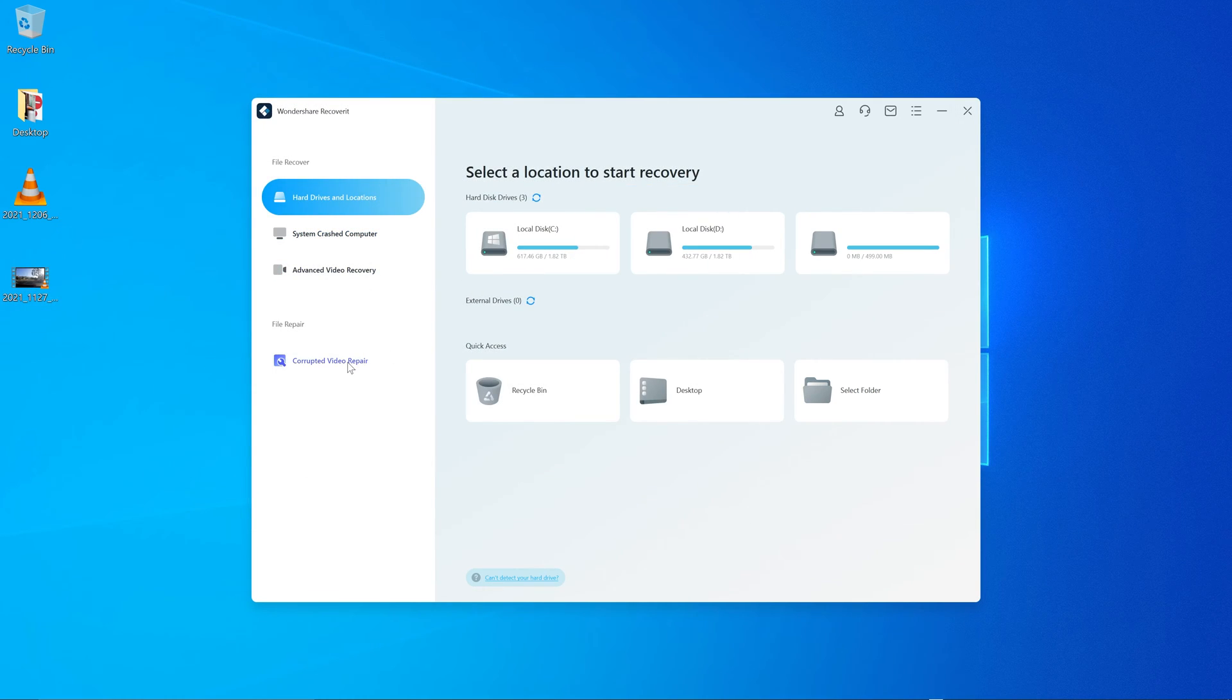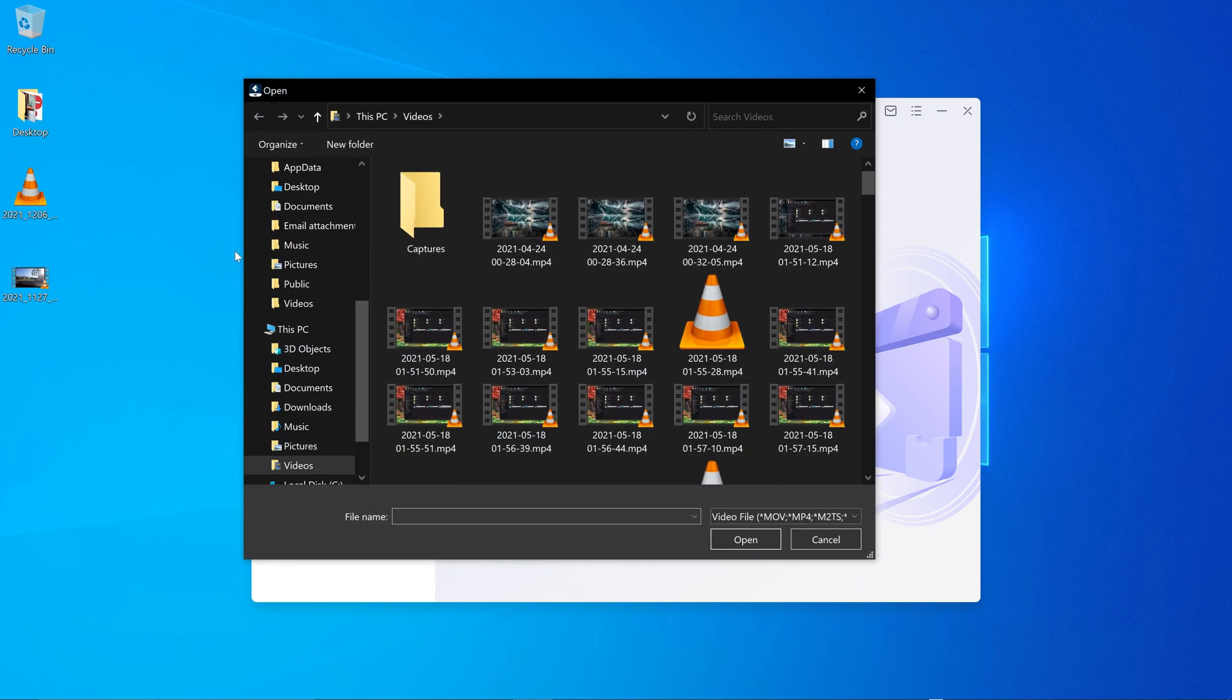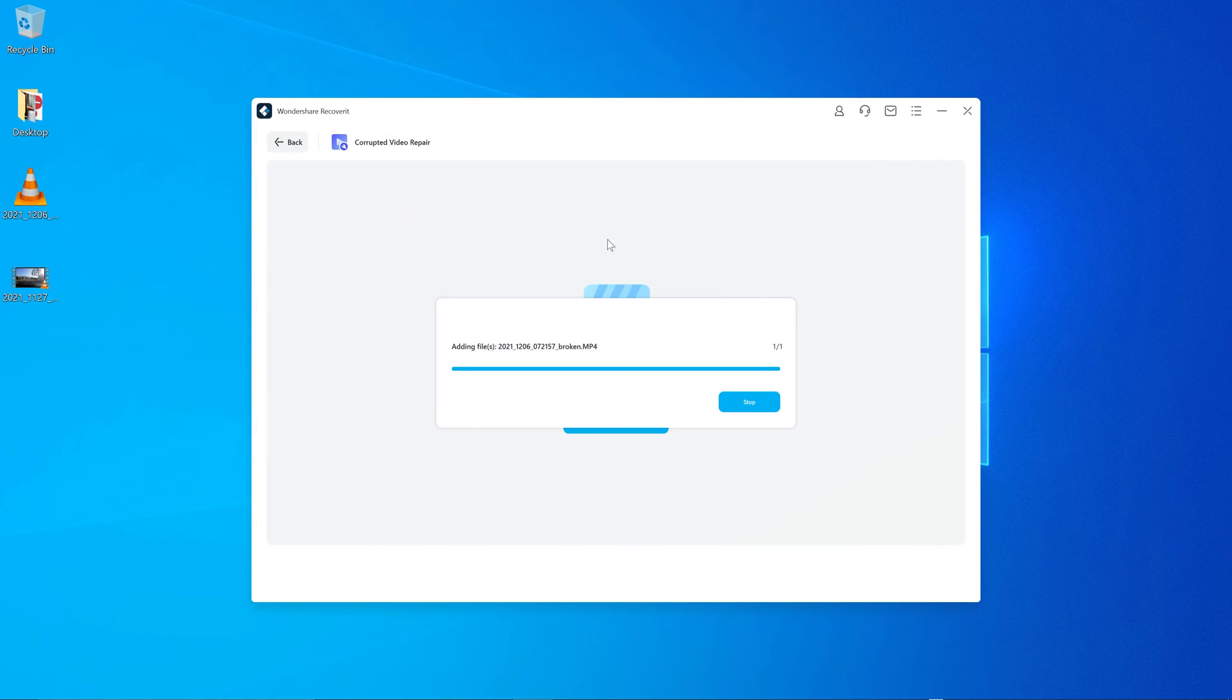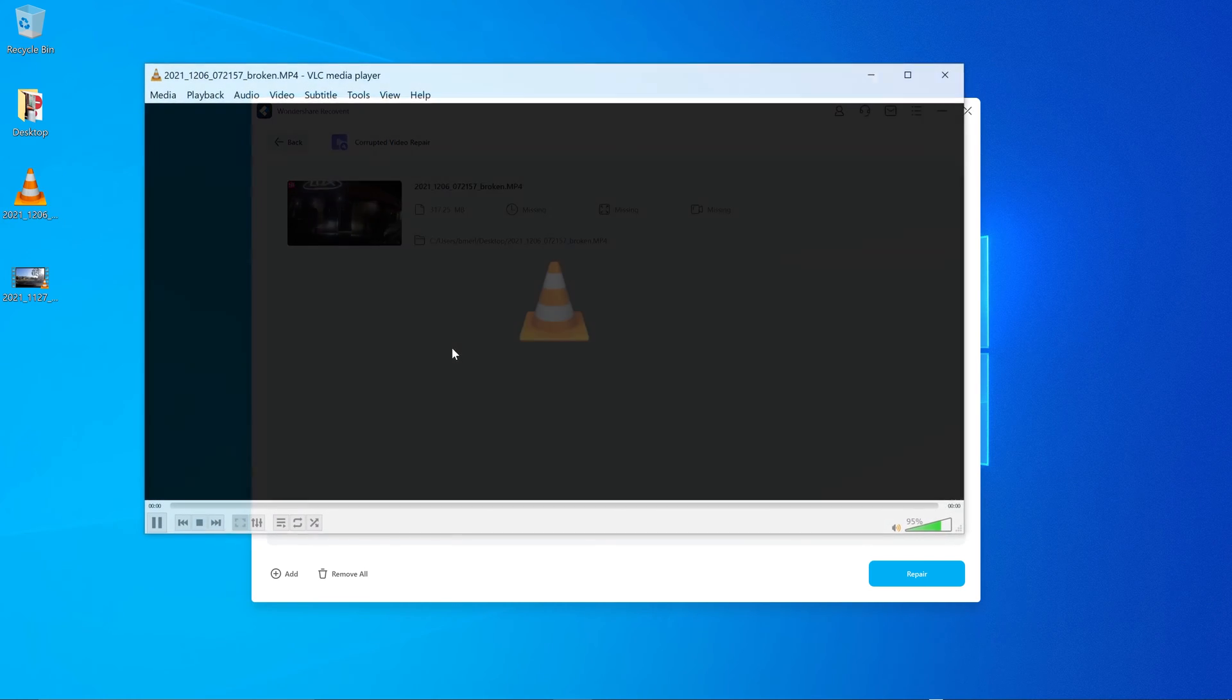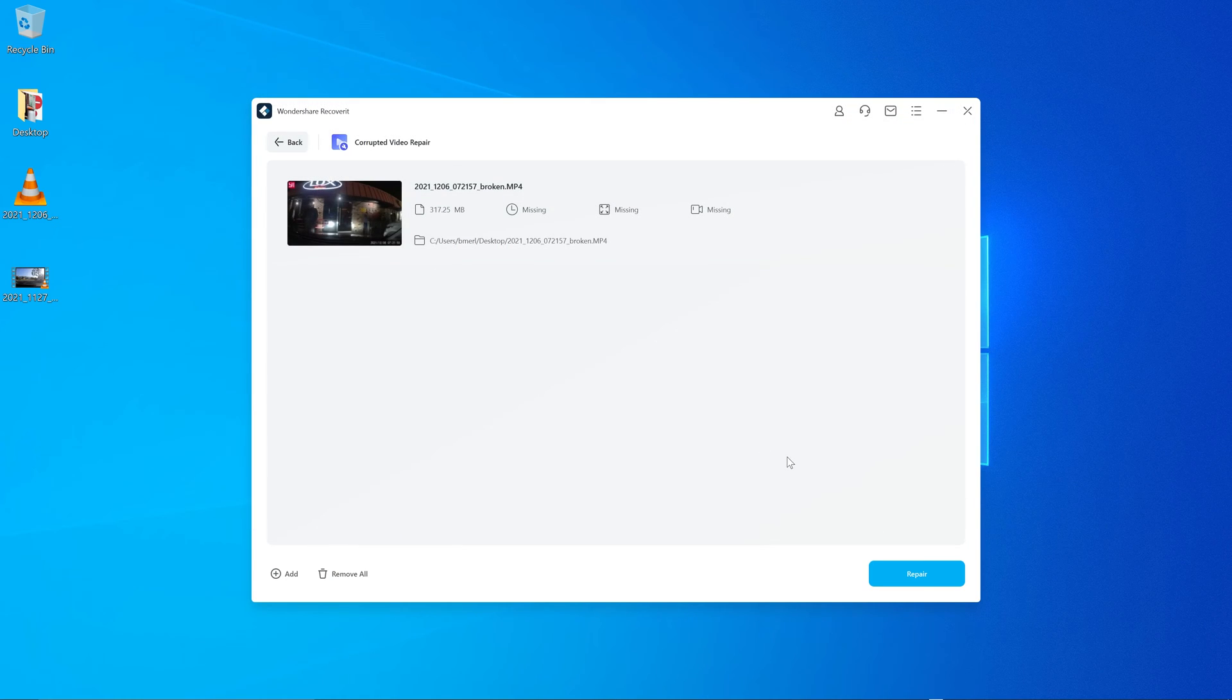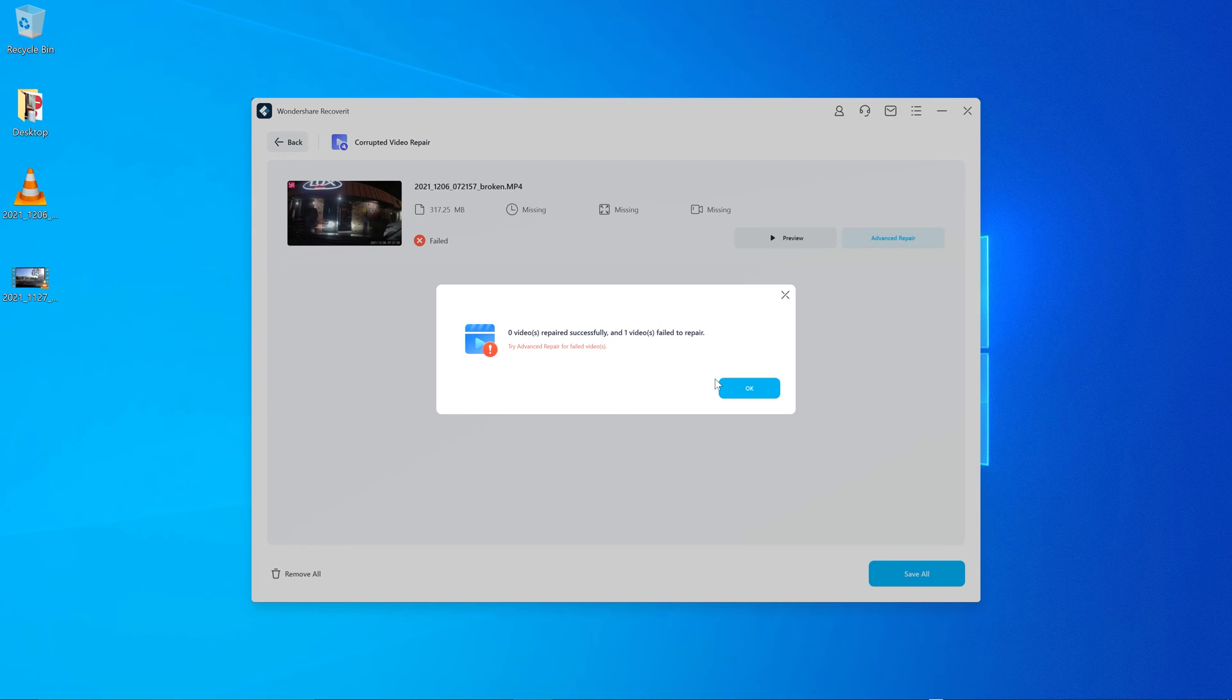So once this thing opens up, I click on corrupted video repair. I click on add video, I go to desktop, I select the video that I want to repair. And already it looks good because it's detecting a picture, which is already good. It's doing more than what this did, which is pretty much nothing. So then I click repair and it says, essentially it says fail to repair.